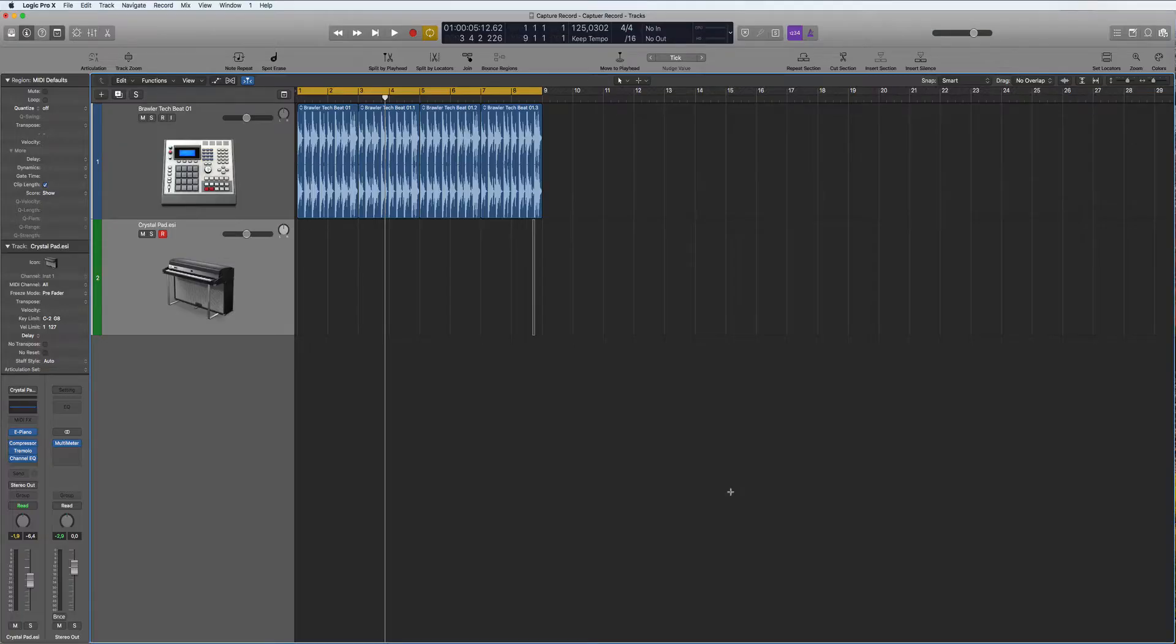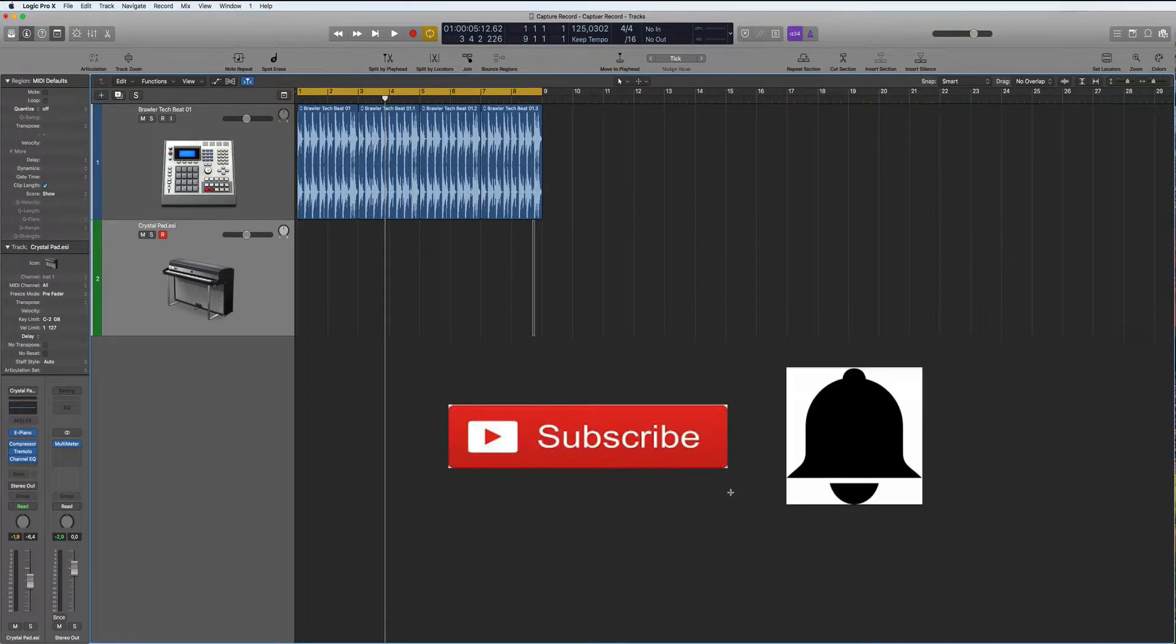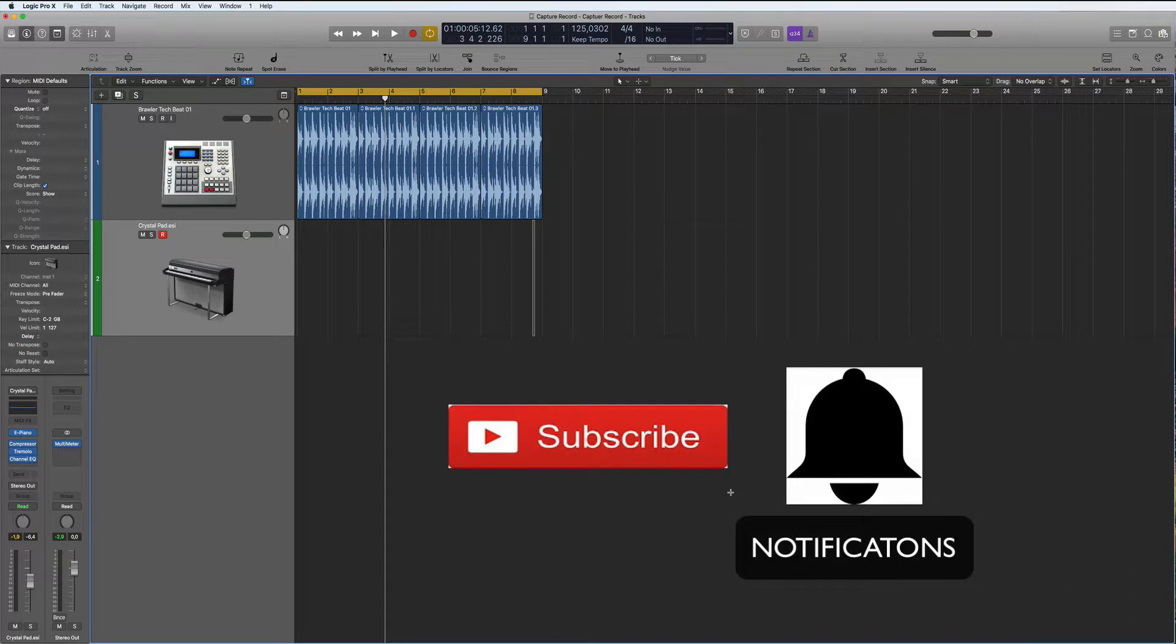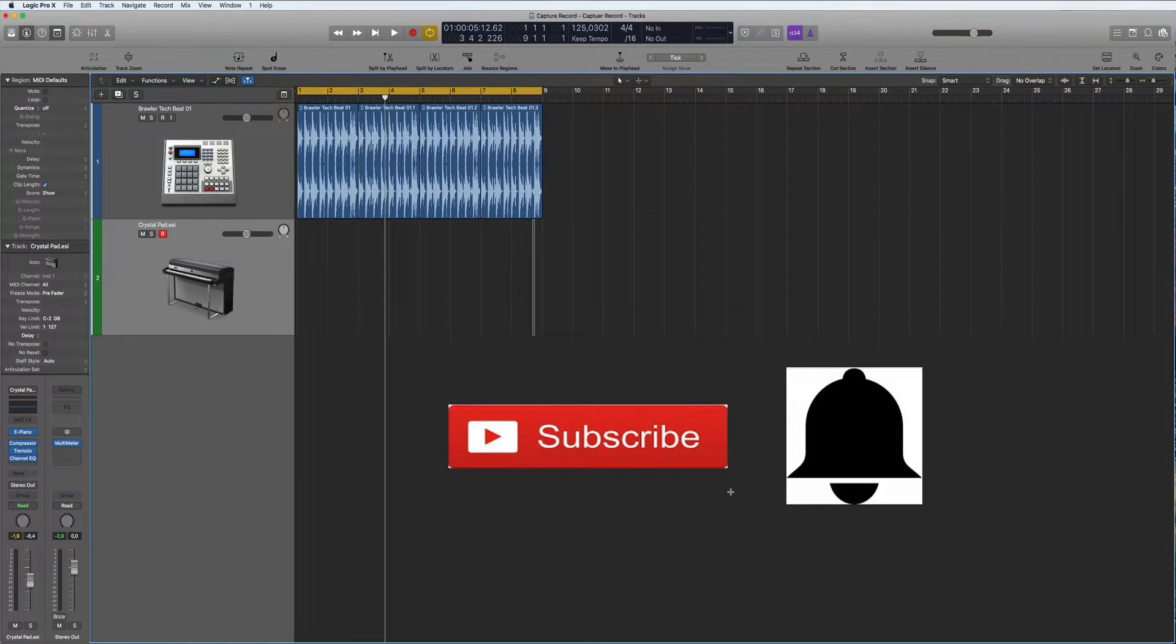Hi and welcome back to a tutorial about quick tips in Logic Pro X. Don't forget to subscribe to my channel before watching this and hit the bell so you get the notifications. Now today we're going to take a look at capture recording.